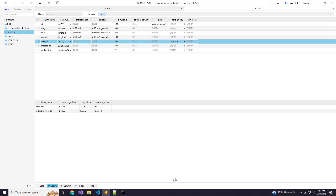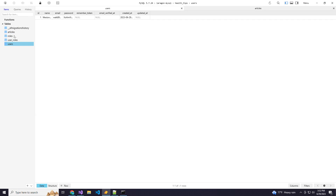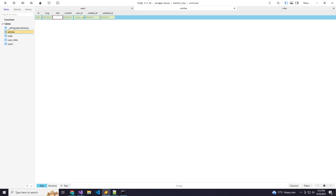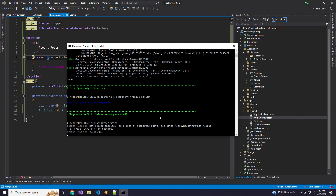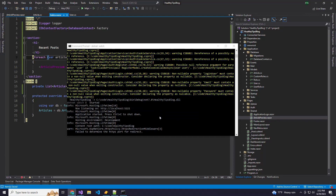I already have a user set up, so I'm just going to put an article in directly. We'll call it "test article", the slug will be "test article", add some random content, put our user ID in and created-at. Let's fire up our app now. There's our article.